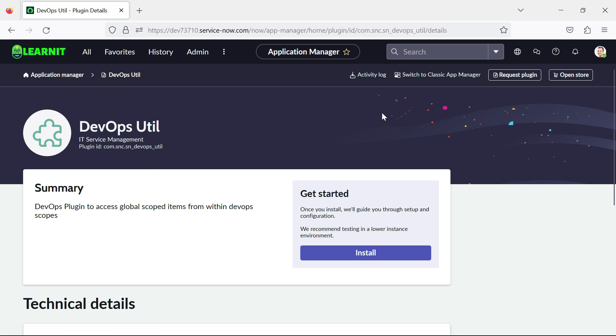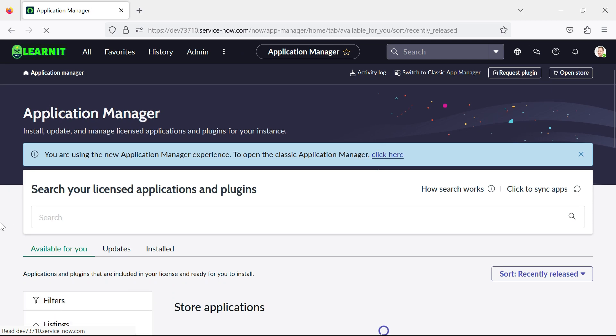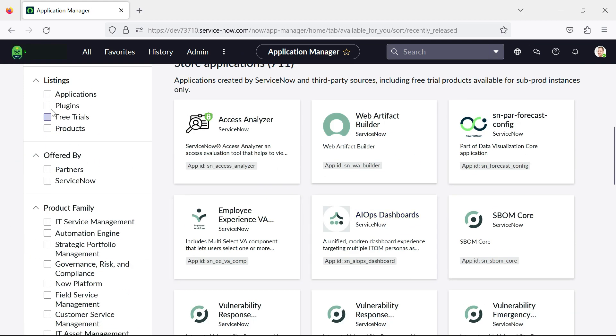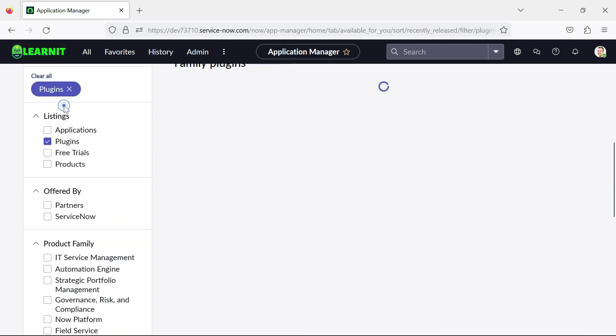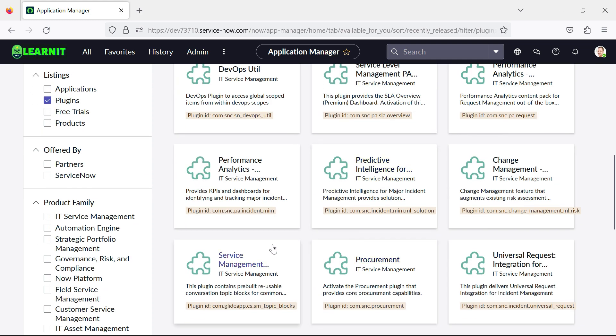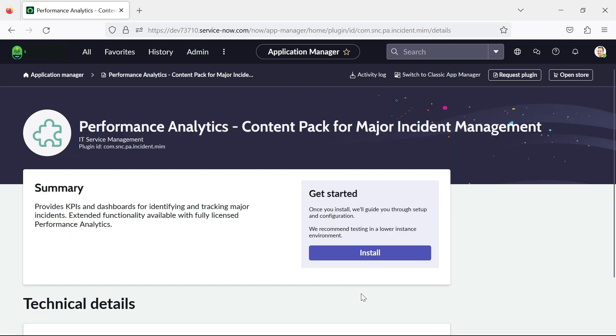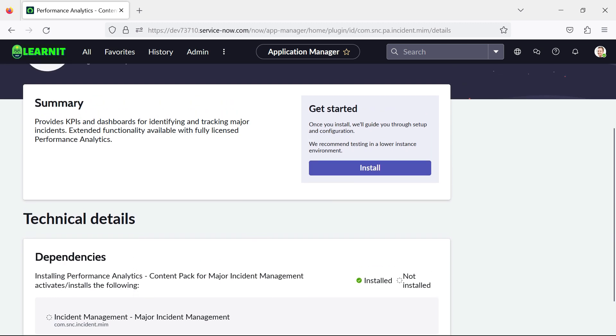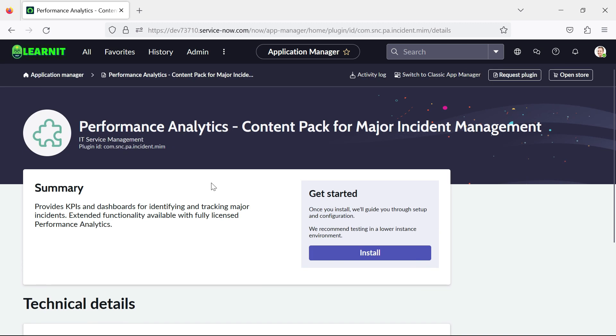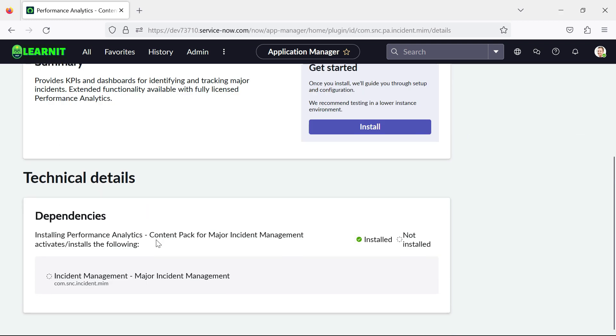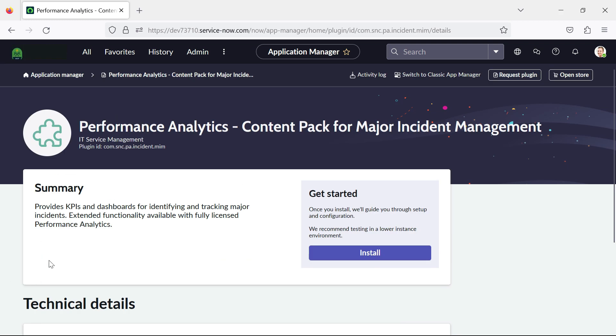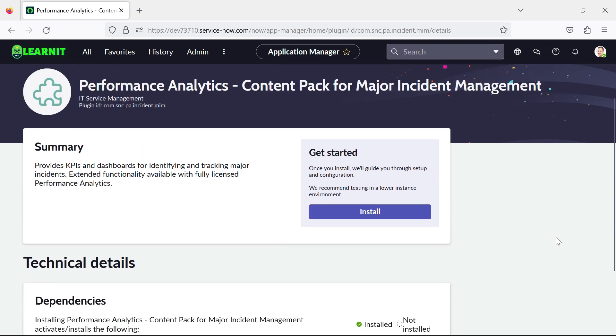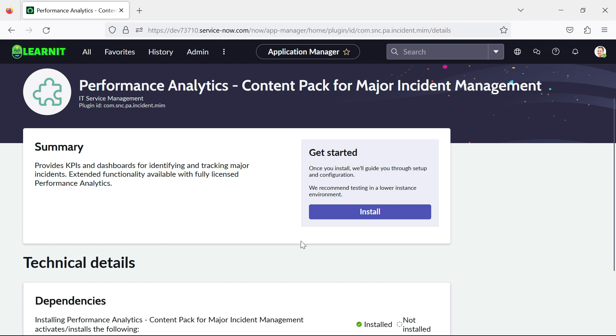So similarly, you can install your application and you can see all the details related to that plugins. So for example, if I take other plugins where you can find a lot of details. Suppose this is a performance analytics. Here you can see there is information like this is related to major incident management or whatever it is related to. So you can see performance analytics content pack for MIM. So here we can install this plugin and you can see this is a different view. Previously there was other view displaying when we were opening the plugins. So now this UI is really very good and the older version we were seeing it from longer days. So I think that was a good change which was done in the Vancouver release.